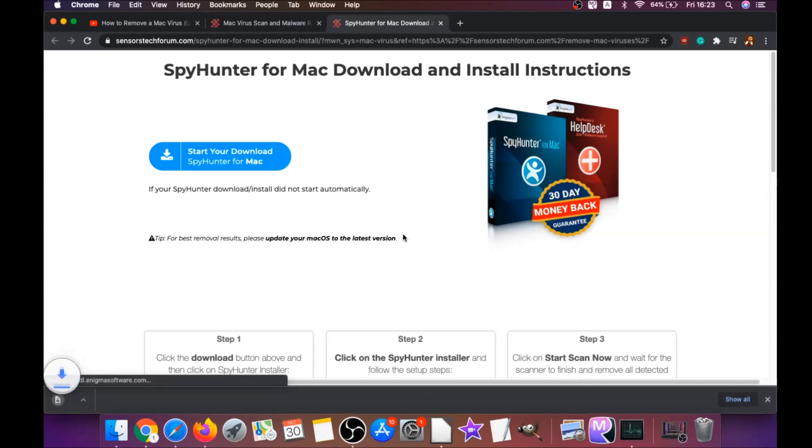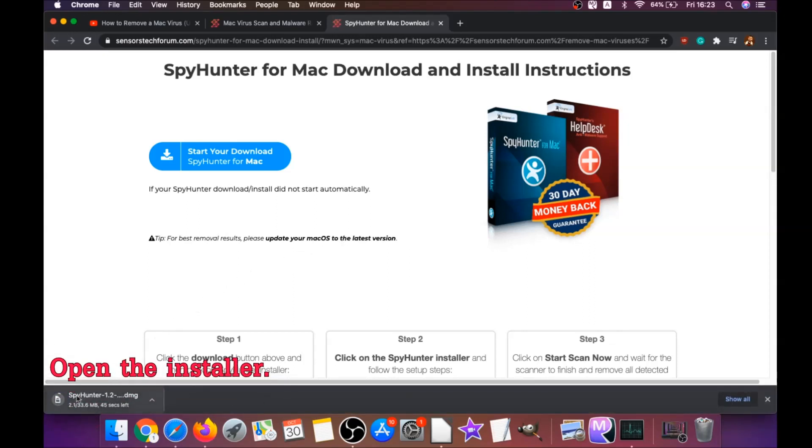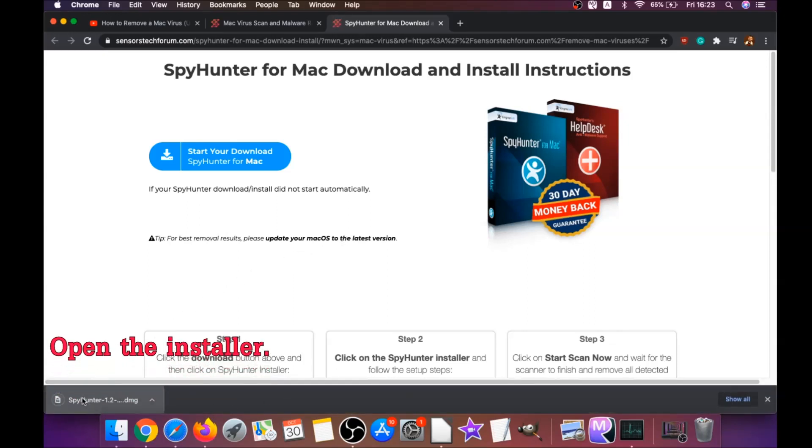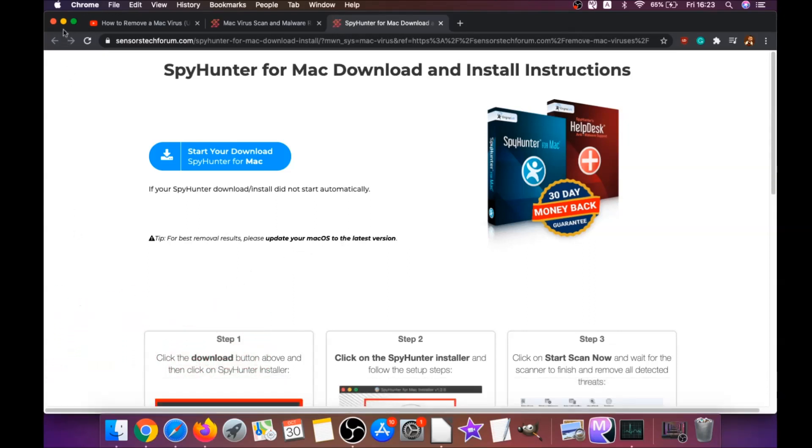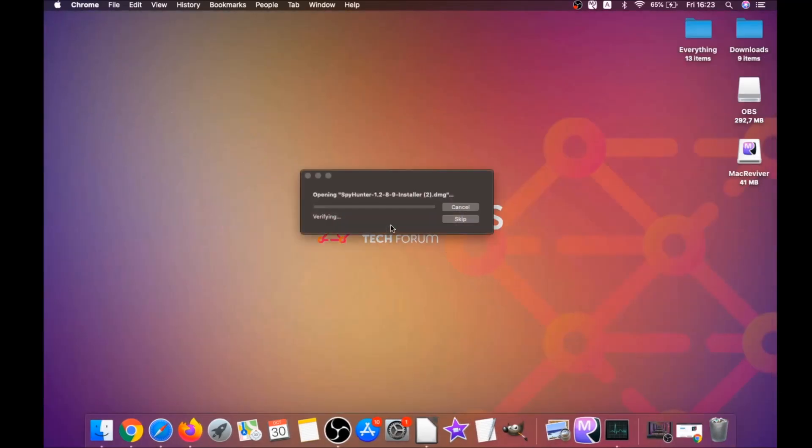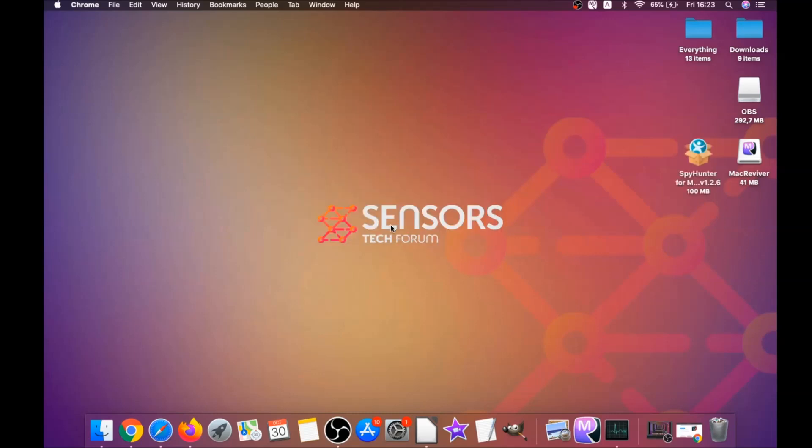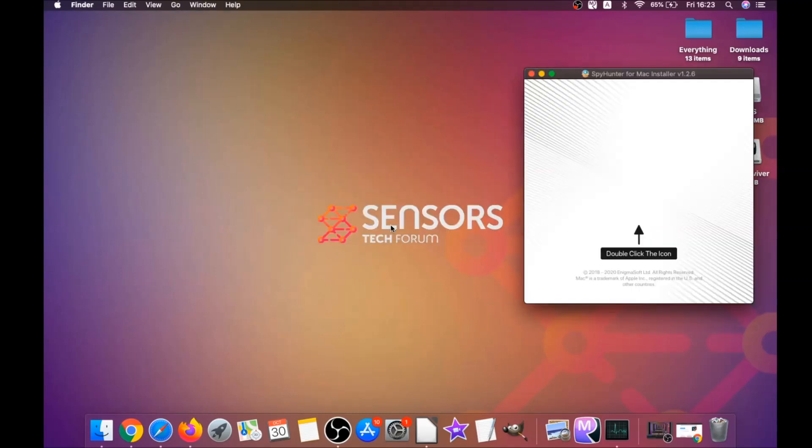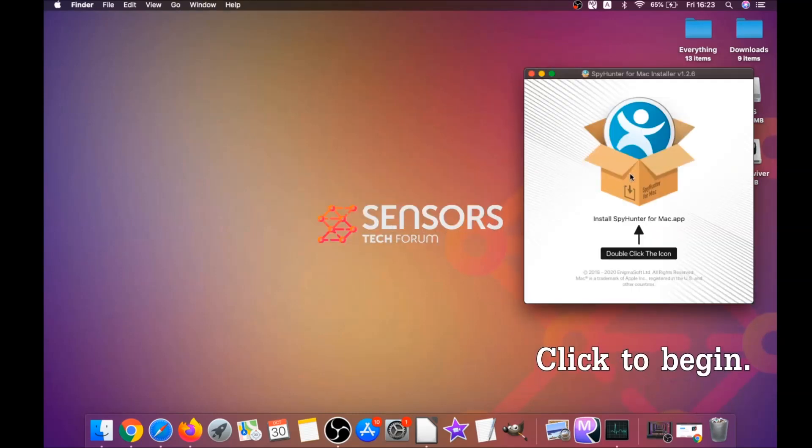Download should begin automatically. When the download is finished, simply open the installer and it will open a pop-up window. When you see this pop-up window guys, simply double click on the icon.